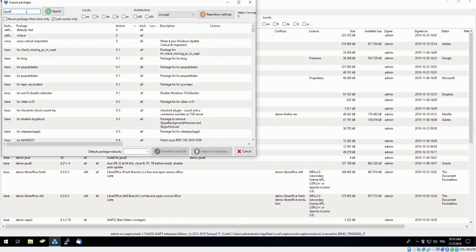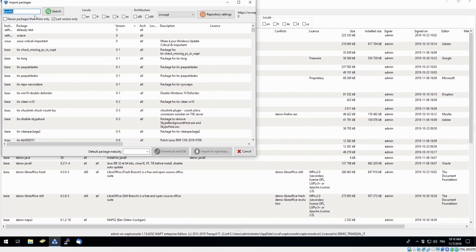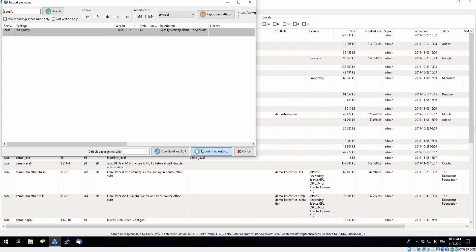To simplify my search, I will simply use the search bar to find Spotify. And here we have it. All I must do is click import in repository.